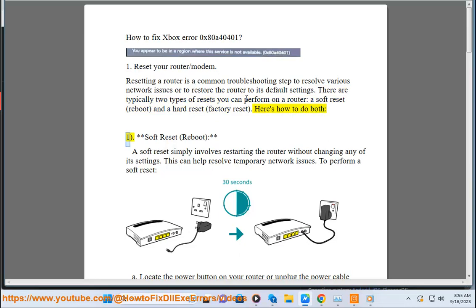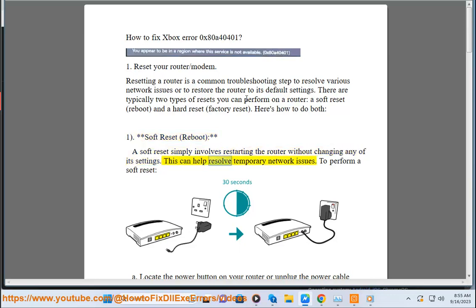1. Soft reset (reboot). A soft reset simply involves restarting the router without changing any of its settings. This can help resolve temporary network issues. To perform a soft reset: